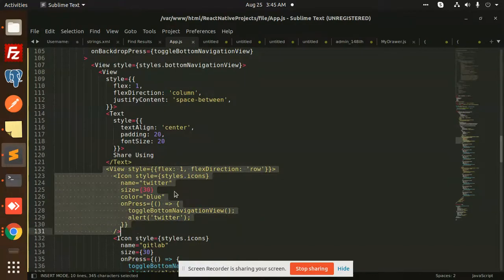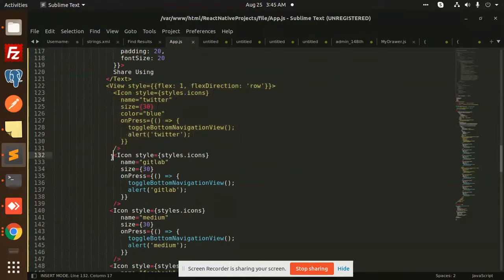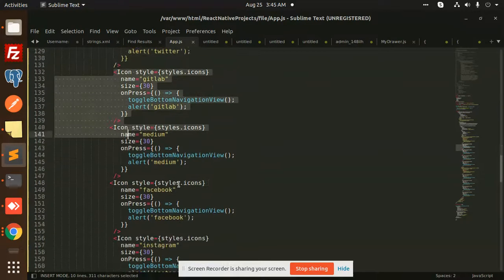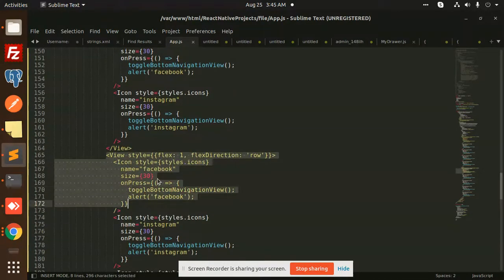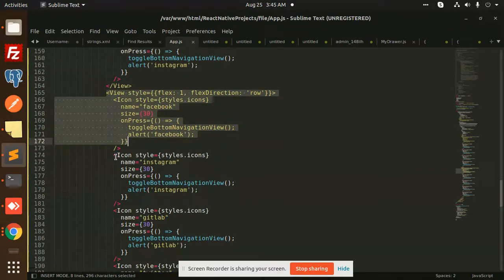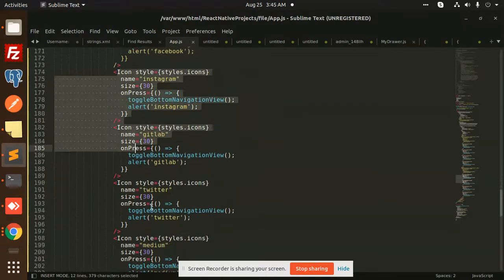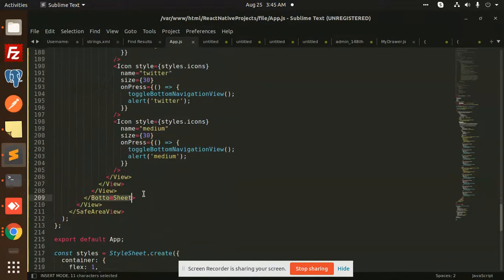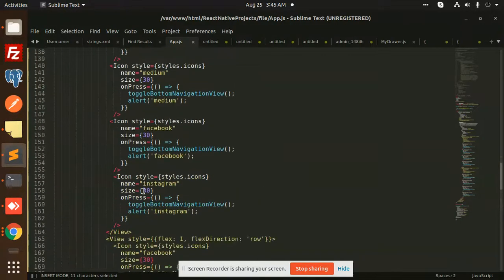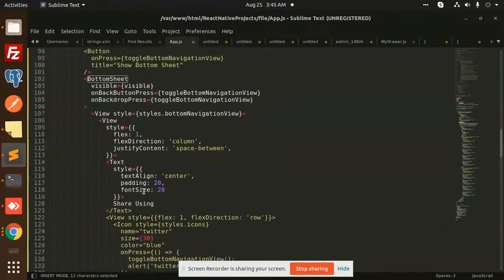After that, we are just creating the view. In the view, we are taking one view, then we are passing the icons, then we are taking another view, then we are passing the icons. And that bottom sheet exists. This is how we are able to create a bottom sheet in React Native.